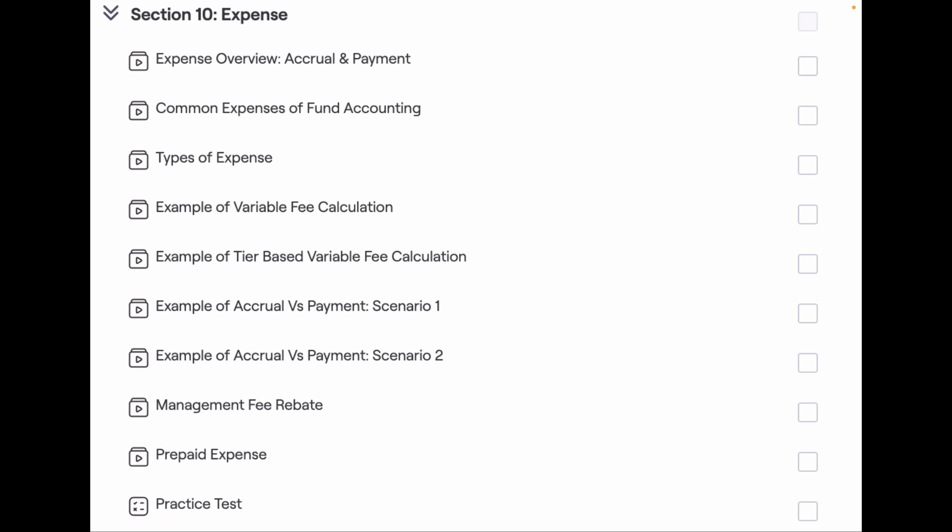Expense is a topic that looks easy, but a small mistake in the expense processing can lead to a big error.